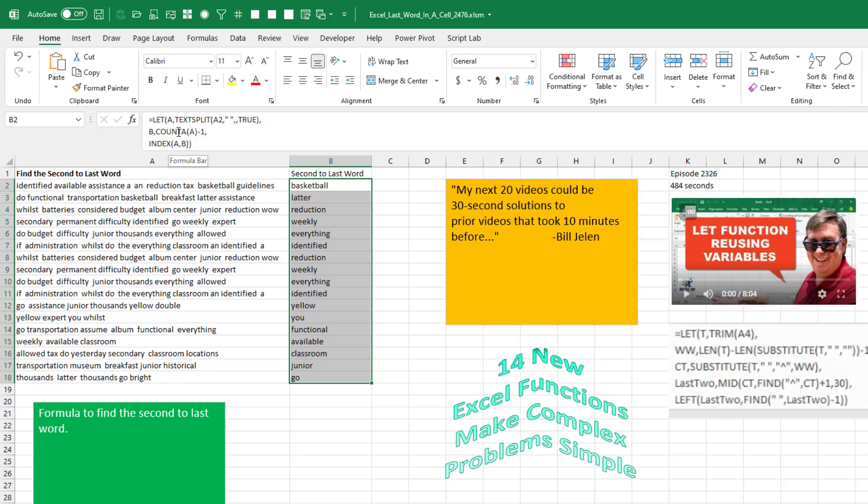Count how many words there are in A. Store that in B minus one. And then the index of all those words, column B. At least this makes your head spin a tiny bit.